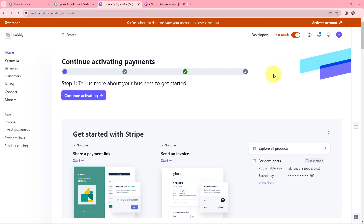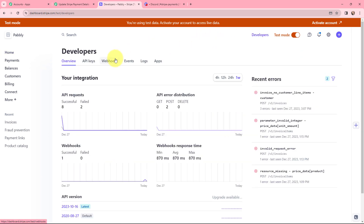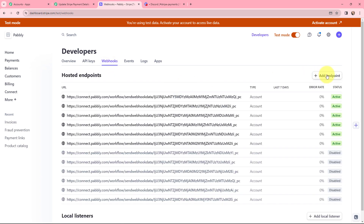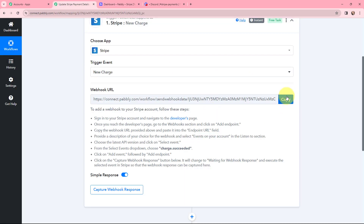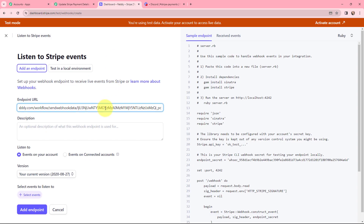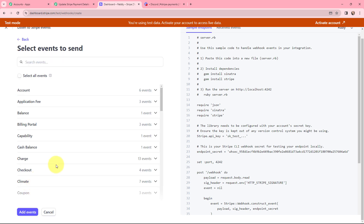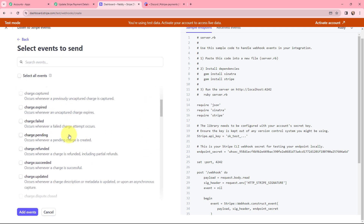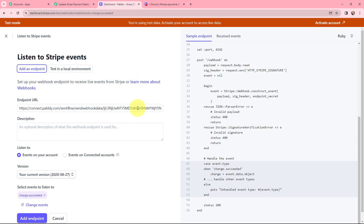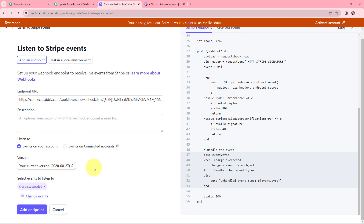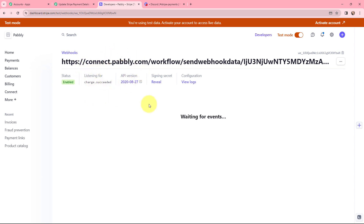Now I'm going to my Stripe account, which is in test mode. To build the integration I'll go to Developers, then Webhooks, and click the plus Add Endpoint button. I paste the webhook URL copied from Pabbly Connect, then go to Select Events, choose Charge, and select Charge Succeeded — which occurs when a charge is successful. After clicking Add Events and confirming the endpoint URL and version, I click Add Endpoint. A new webhook has been created.